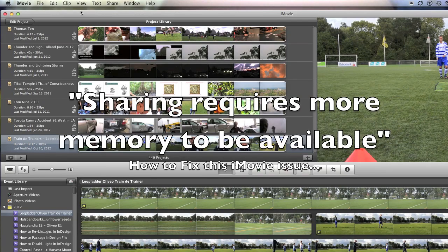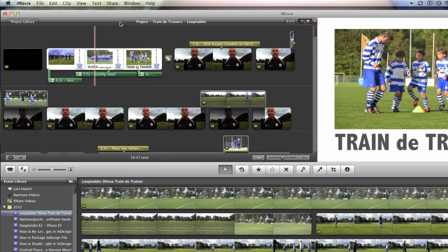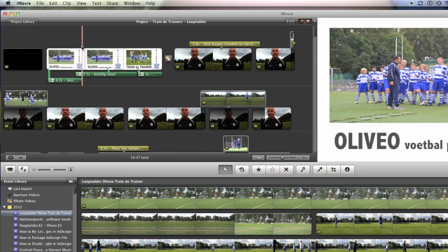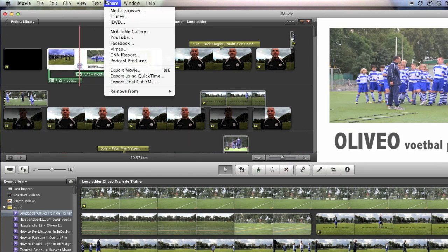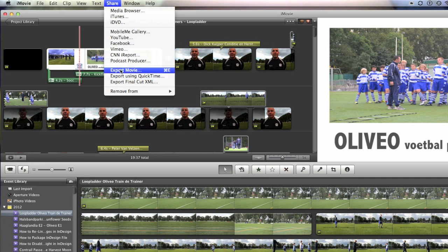I kept getting the error message. Well, let me show you. If I was actually in the project and I go Export Movie, export using QuickTime, it doesn't really matter.